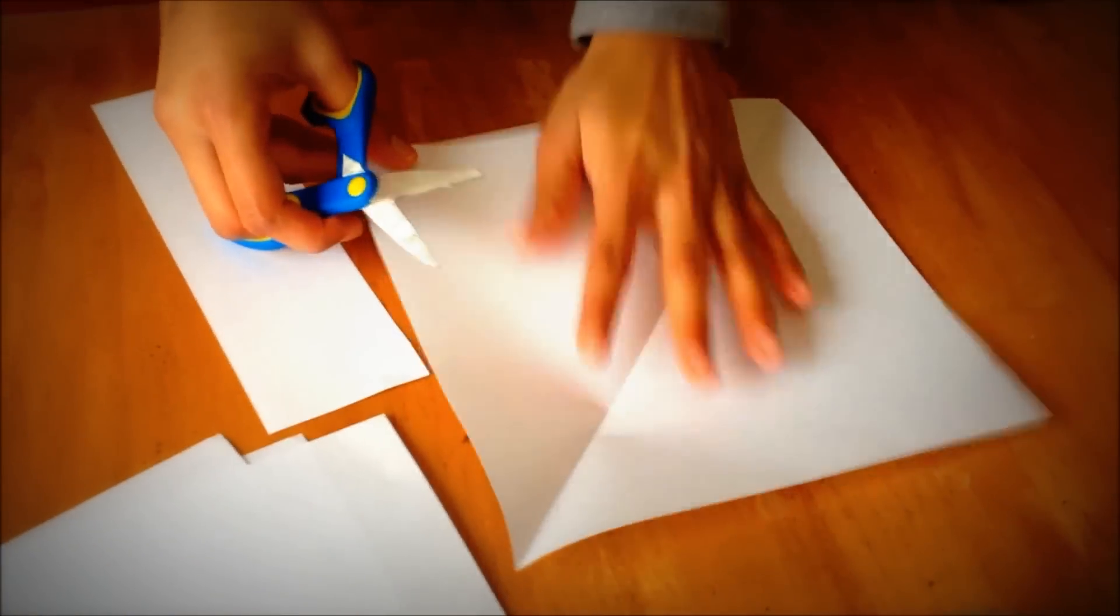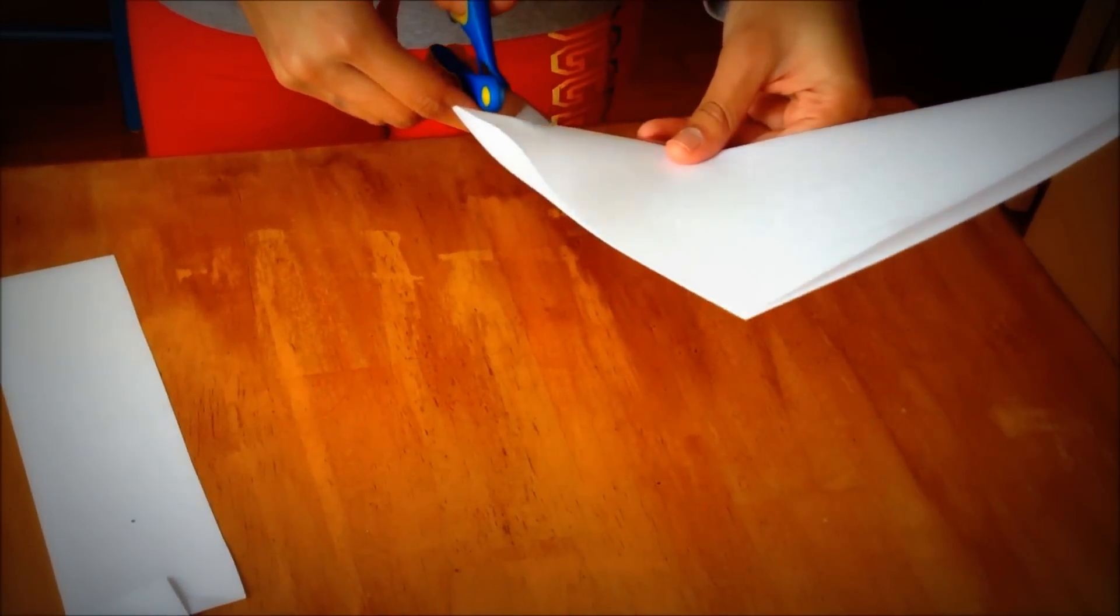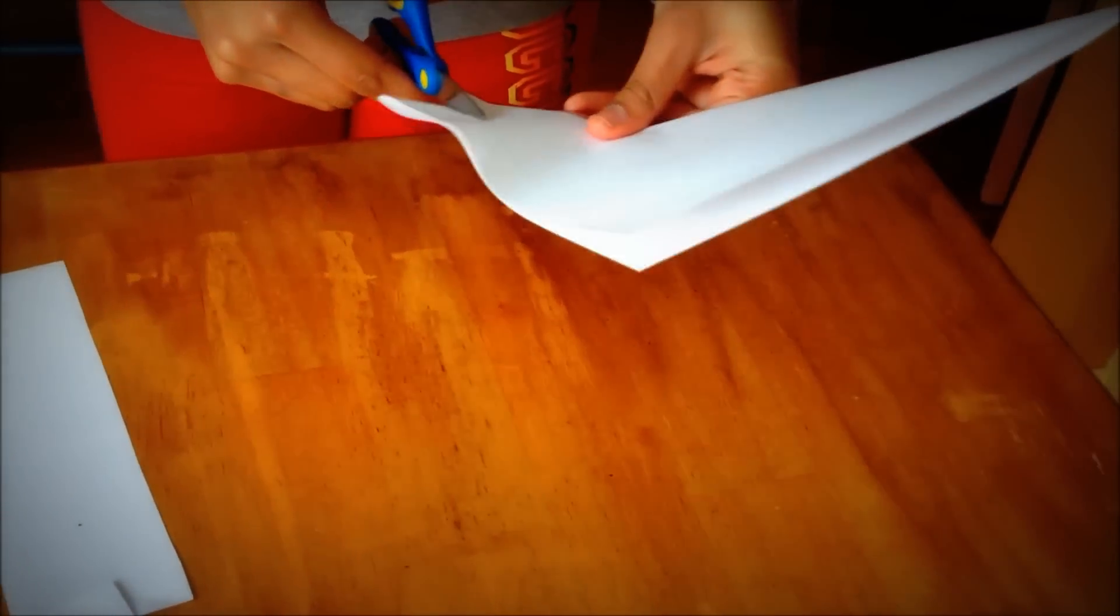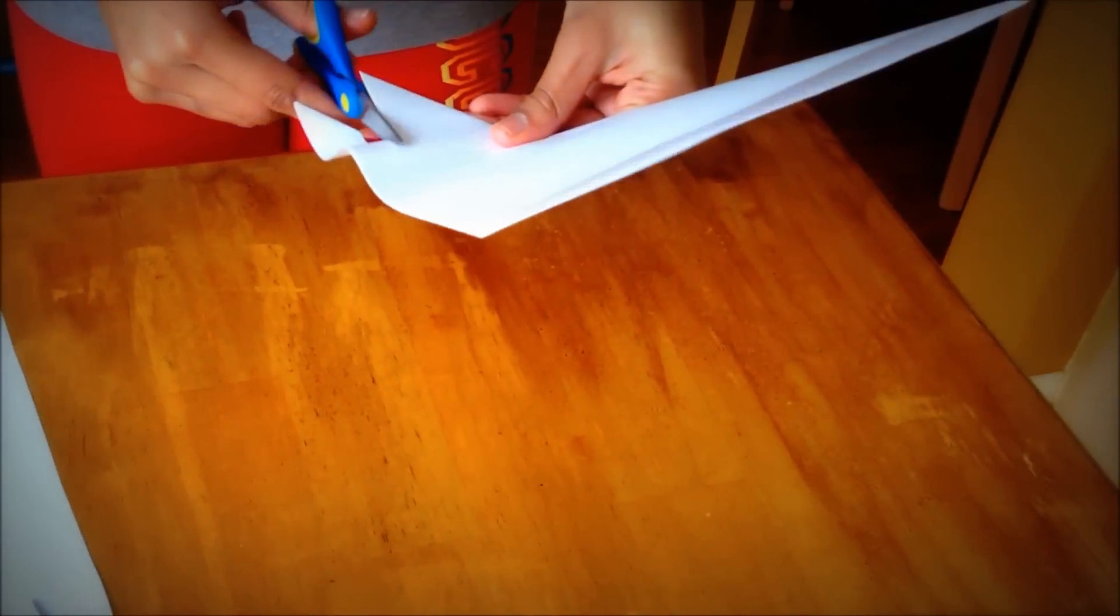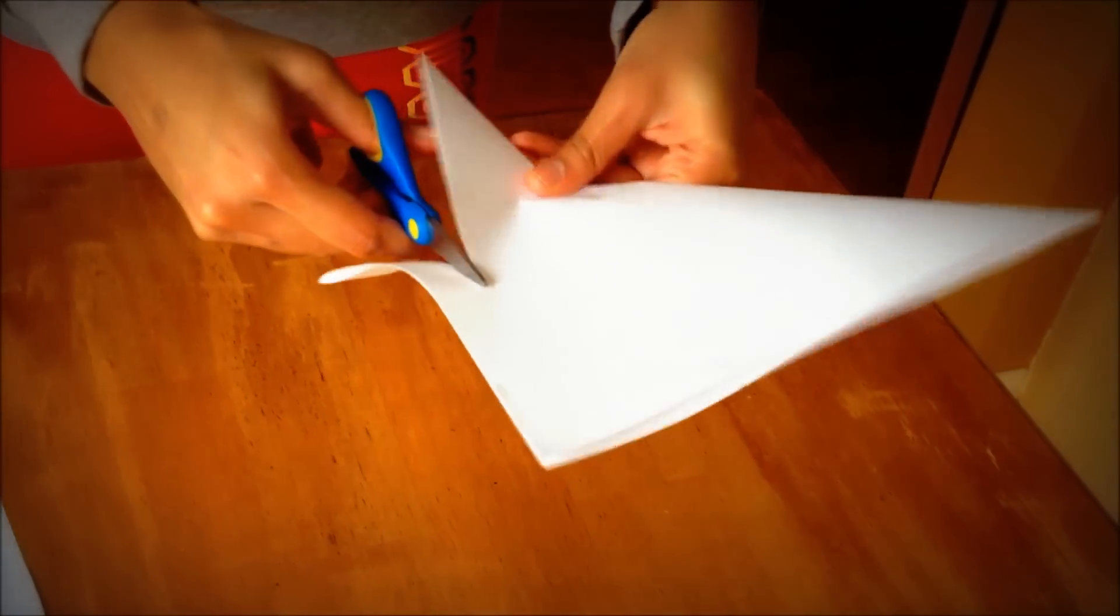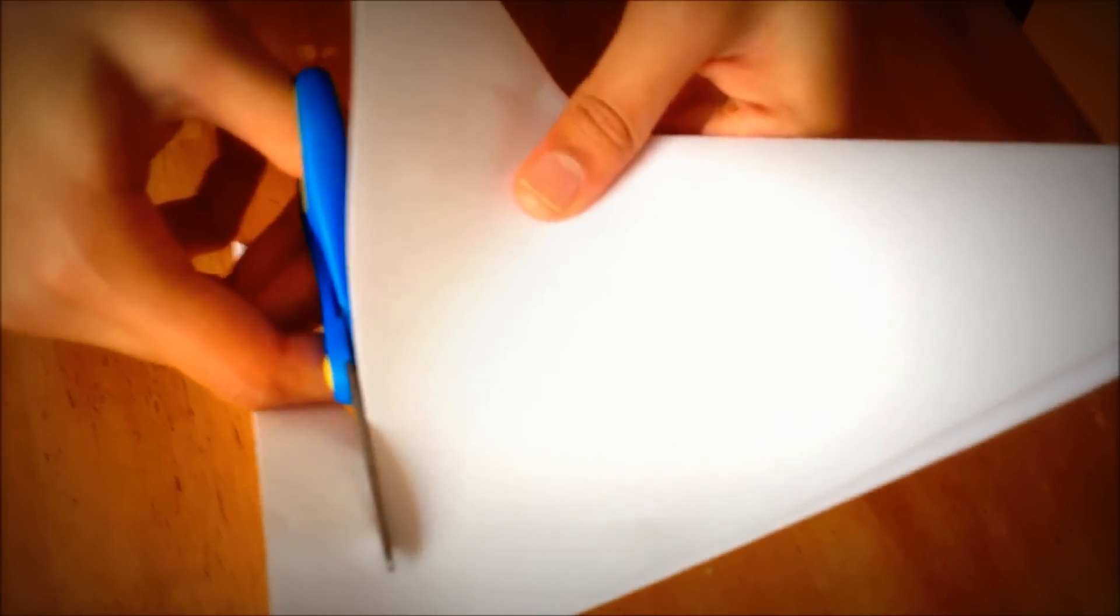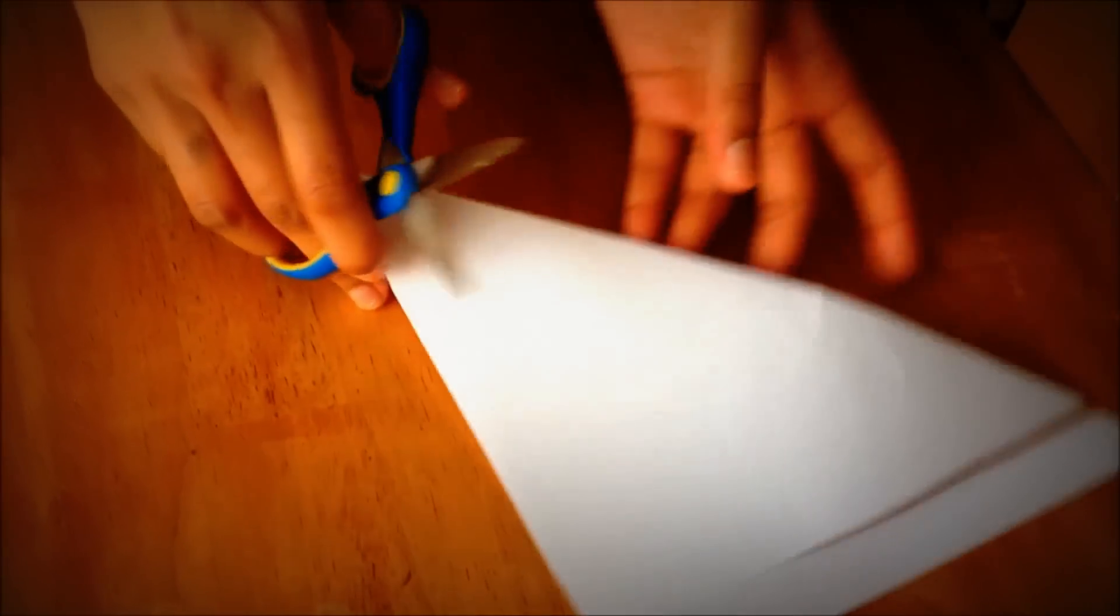Once it's already folded in half, take your scissors again and cut along the paper, like this. But not all the way. Just leave a little bit of paper.